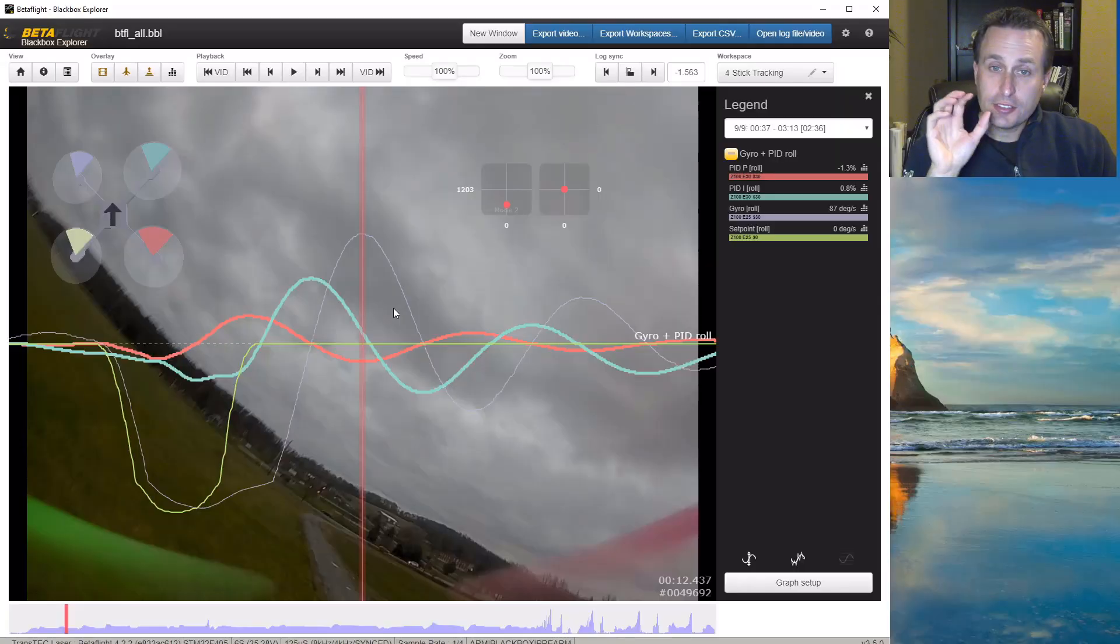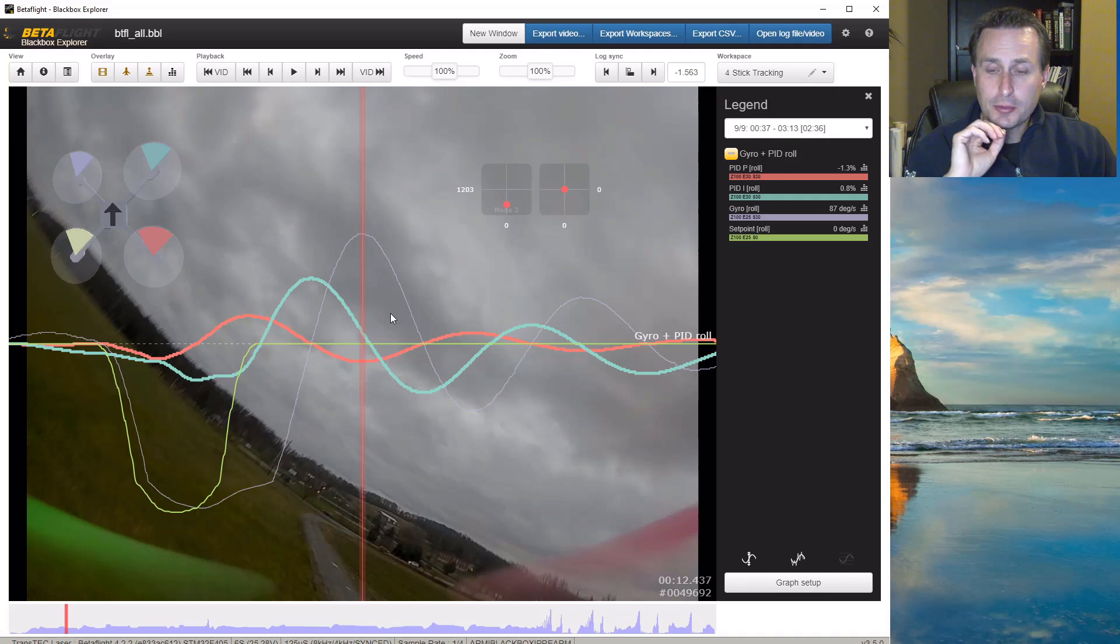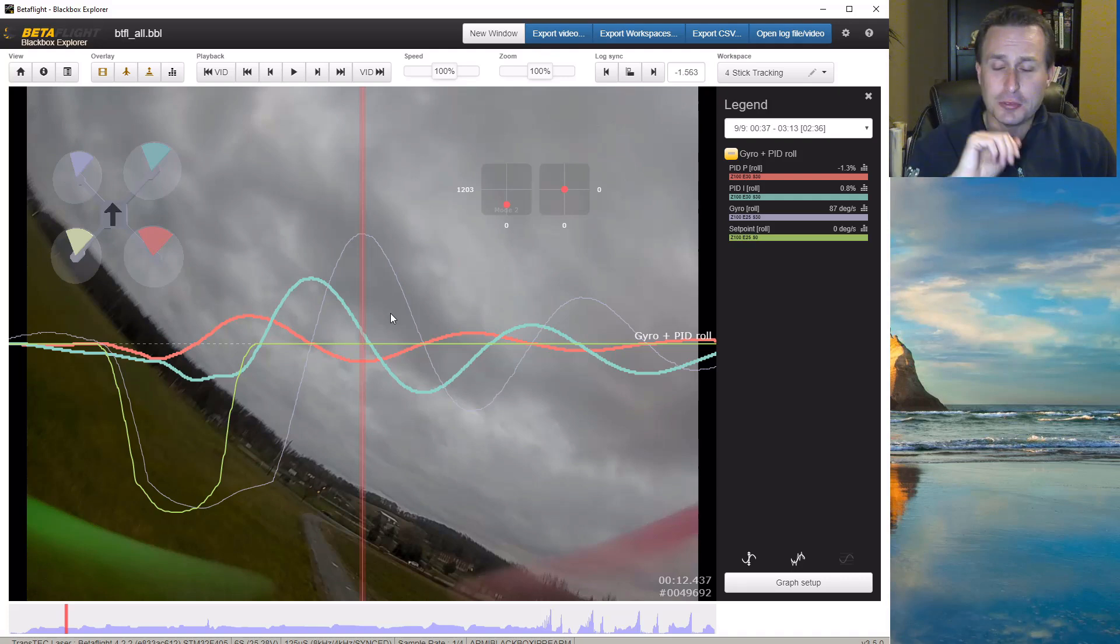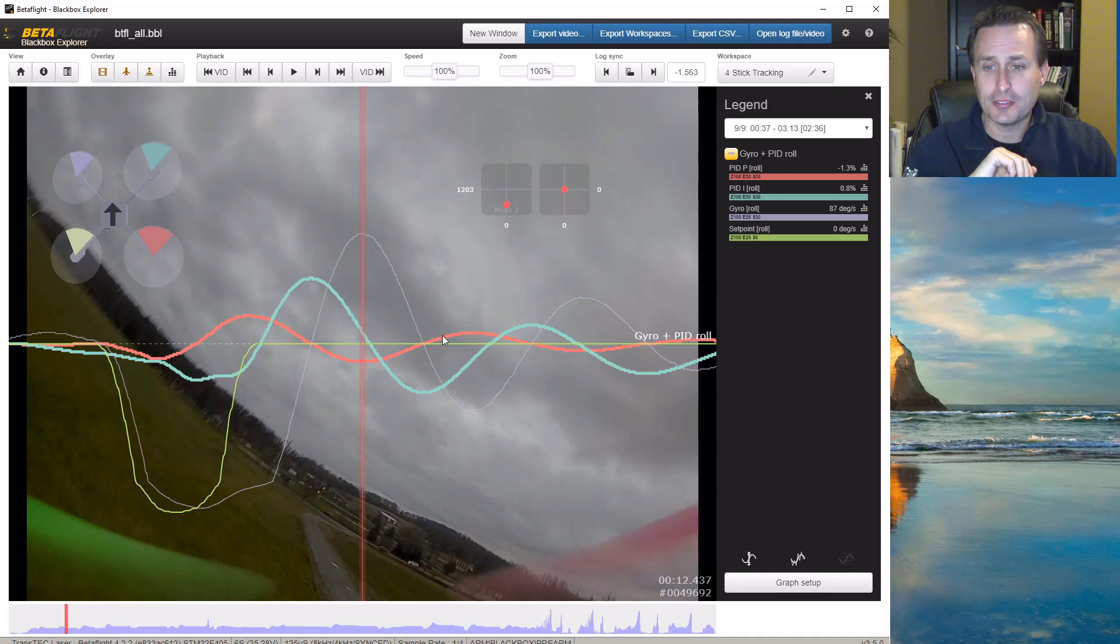Okay, with that, let's take a look at a log and talk about I-term tuning a little bit. Okay, in this log, this is that same flight we just had. And this is in the very beginning where I was doing those twitch moves back and forth.